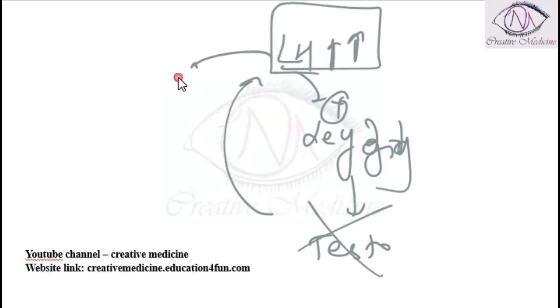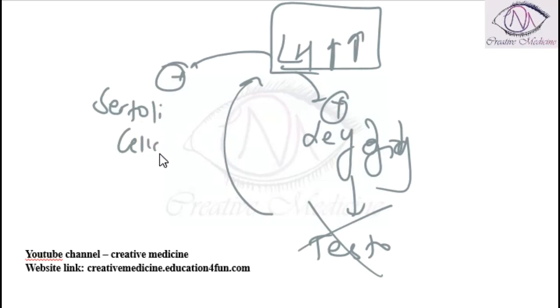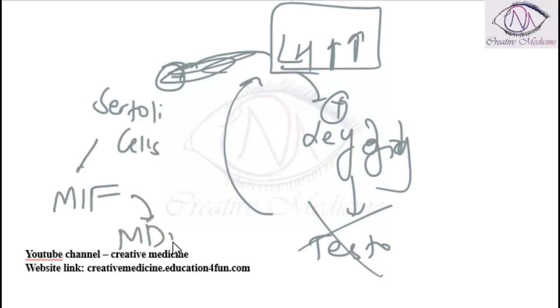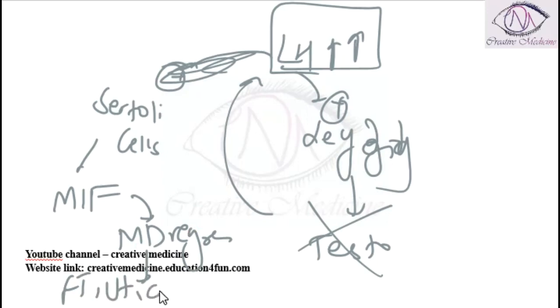Because the luteinizing hormone levels increase, there will be activation of Sertoli cells and Leydig cells. The Sertoli cells will produce Mullerian inhibiting factor and this Mullerian inhibiting factor will cause regression of the Mullerian duct. Thus fallopian tube, uterus, cervix, and upper vagina are absent.